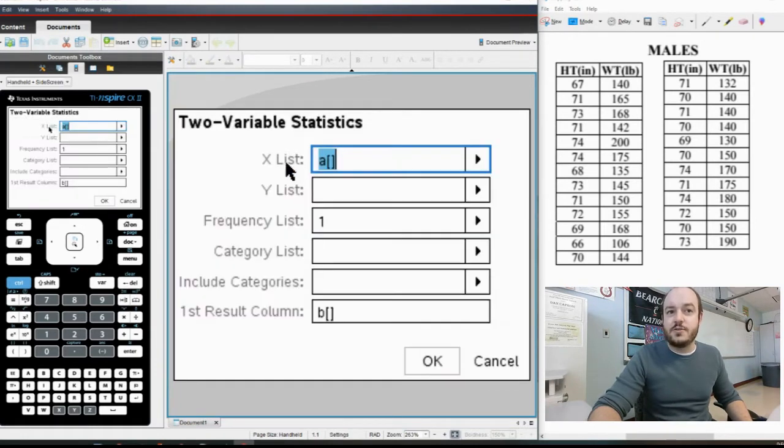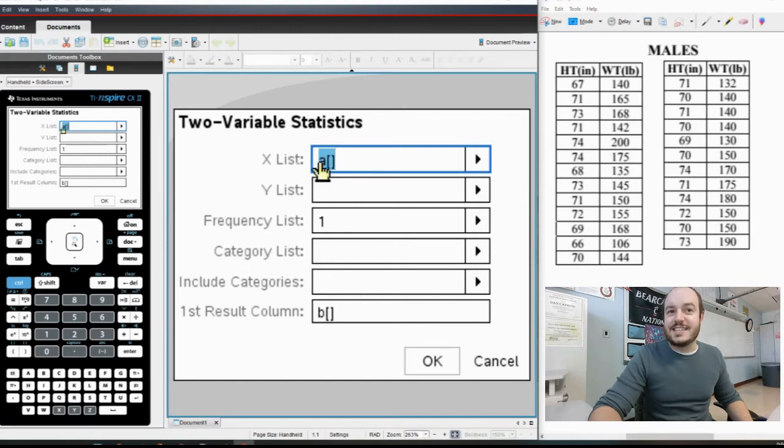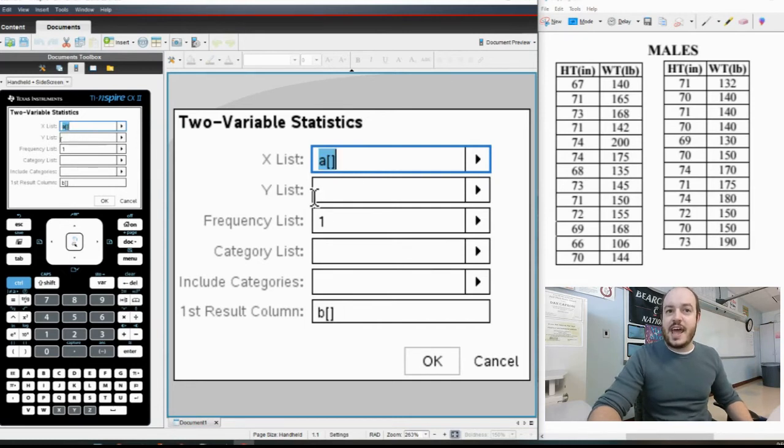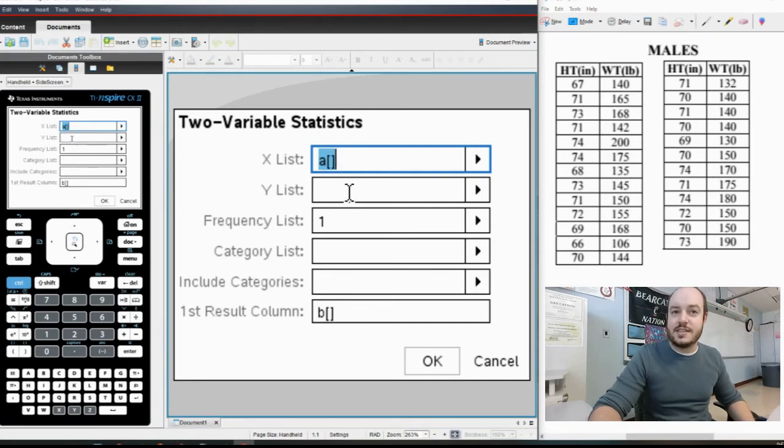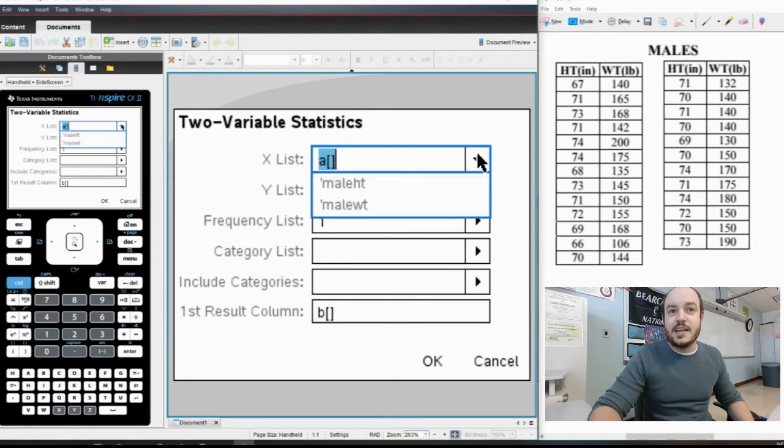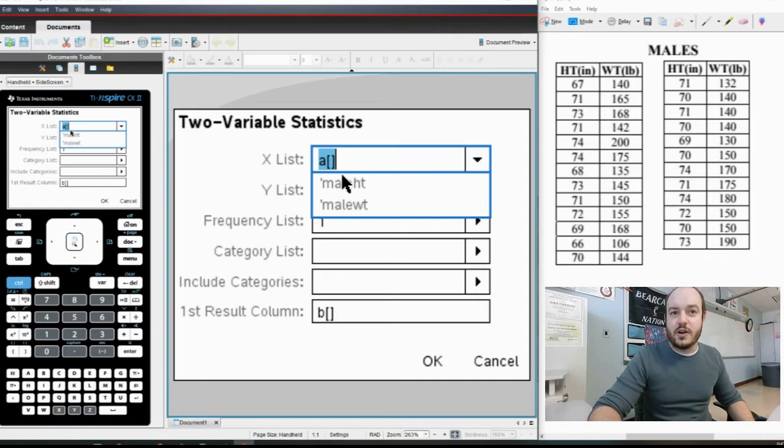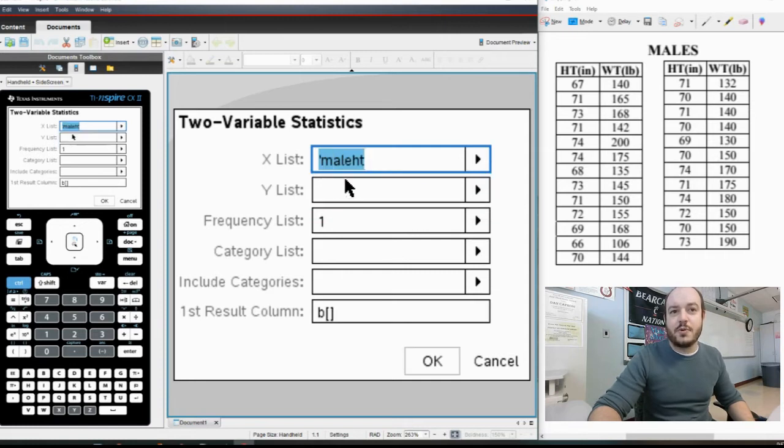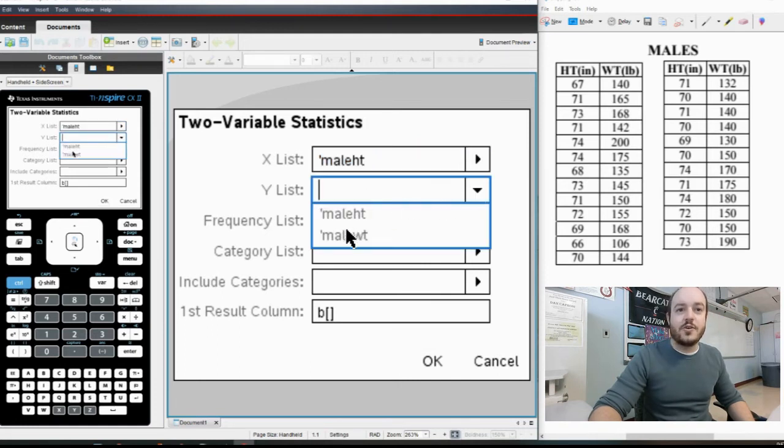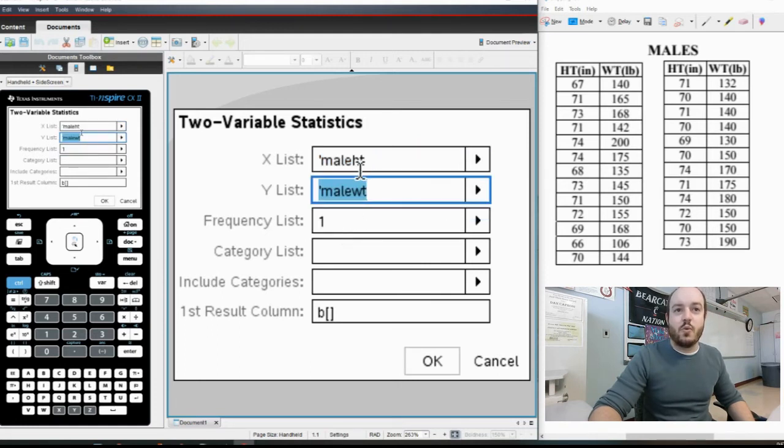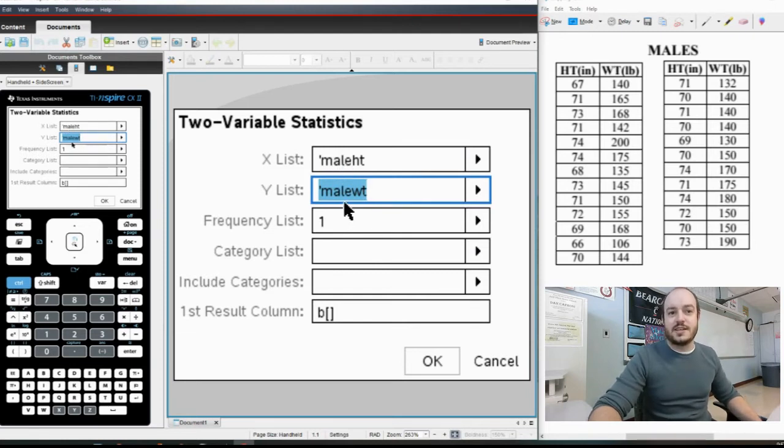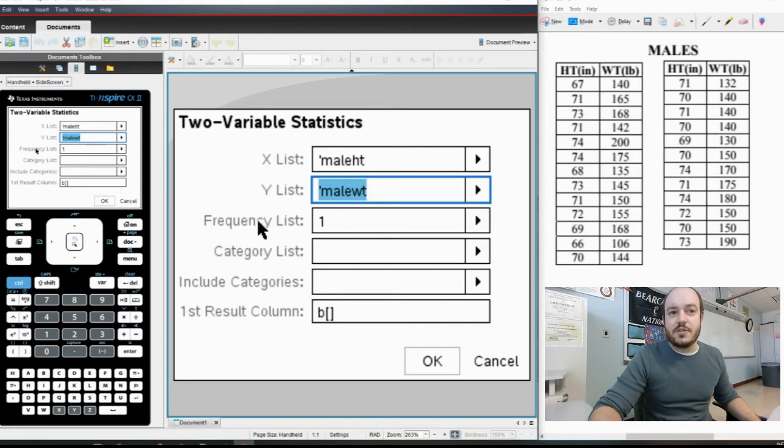So currently it says that we have A for x variable and it's blank for the y variable. Now you could leave this as A and put B down here in the same format, that would work, but the reason I always title these is because it makes it very clear as to what's going where. So I'm going to go ahead and put in Male Height, which was because I had titled it, popped up my little arrow over here, and for my y value I'm going to do Male Weight. So I am 100 percent certain that those are the two lists that I have put in.